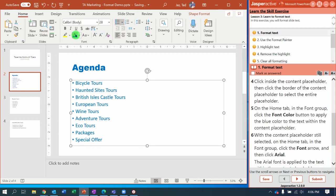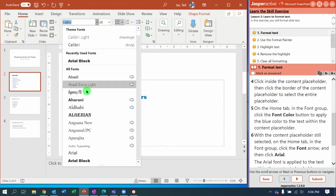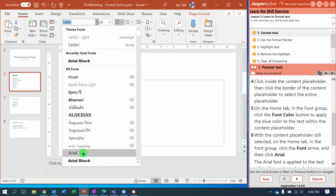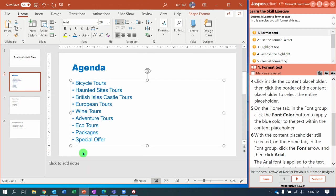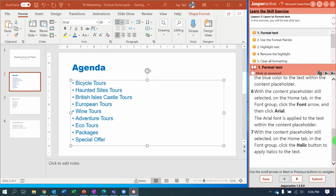Step number six says: with the content placeholder still selected, on the Home tab in the Font group, click the Font arrow and change the font to Arial. Now it's blue Arial.